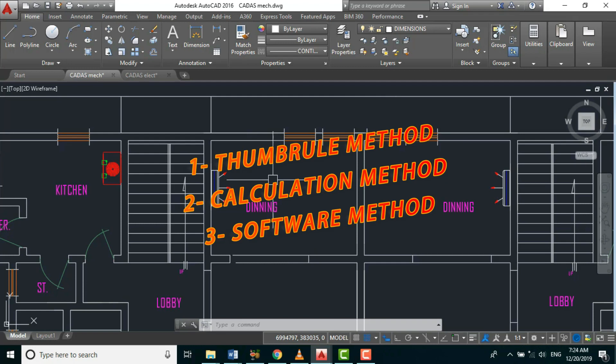The thumb rule method is an approximation method where we consider the room or space area and the occupancy level. We have three multipliers for sizing our AC. The first is multiplying our space area by 0.07, which is used for corridors, lounges, and walkways — this gives us the tonnage requirement.